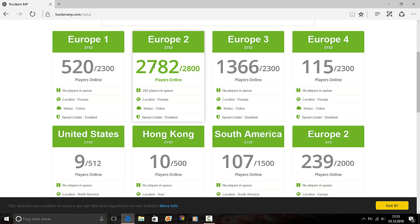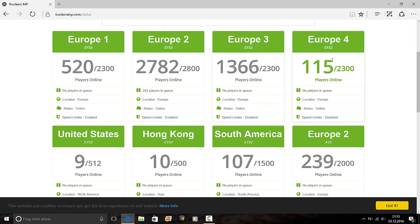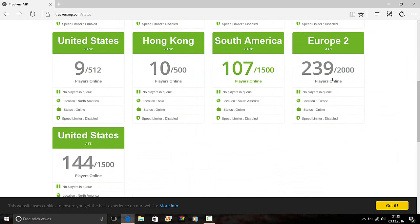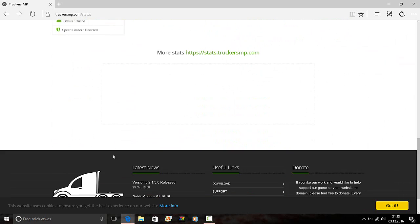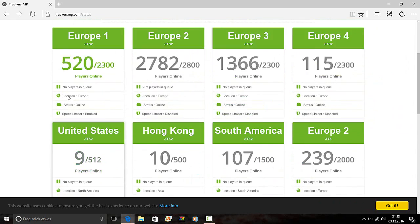Then Europe 2, 2782 guys, and a queue of 202. Europe 3 server, no players in queue. So that's what I told you. Europe 2 is full, you go on Europe 3, and then on the 4th, but I never played on the 4th. And then you see the others you have.